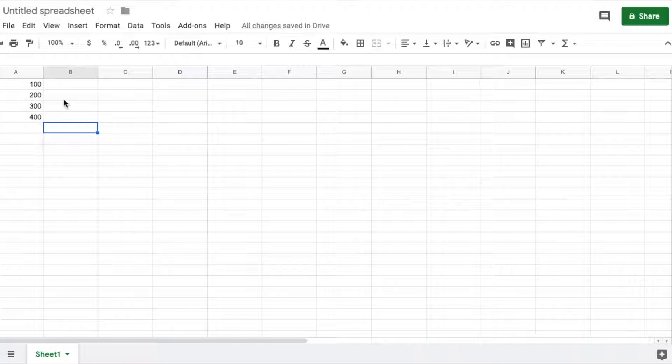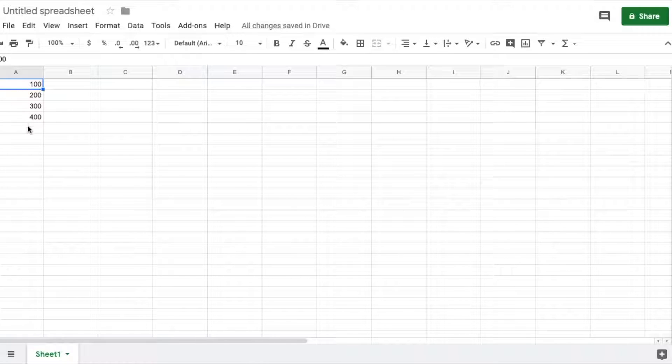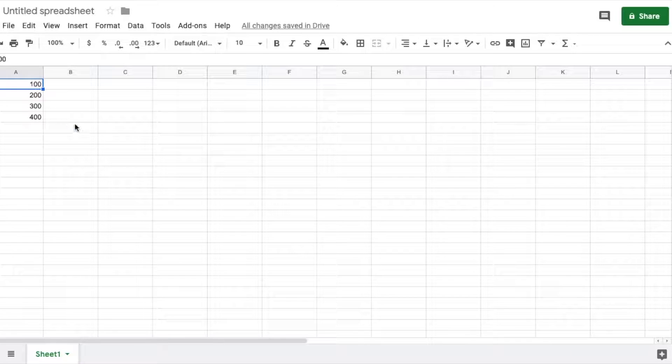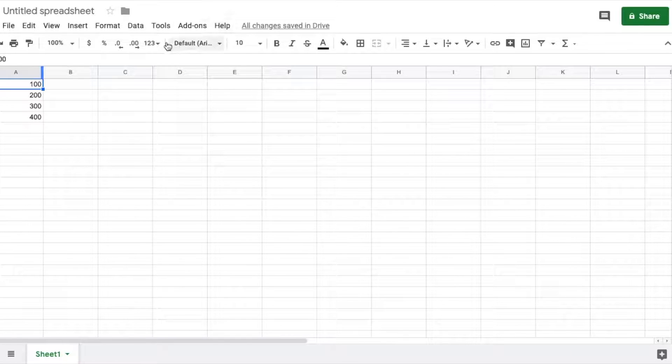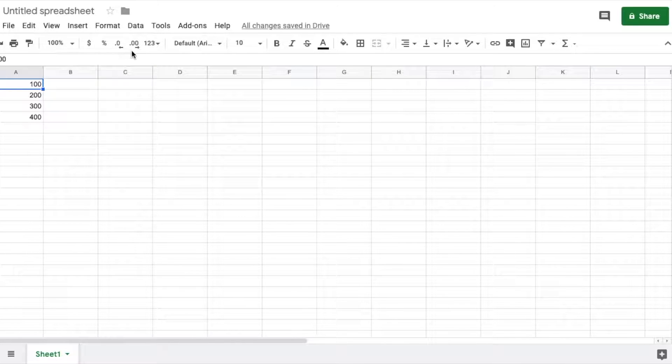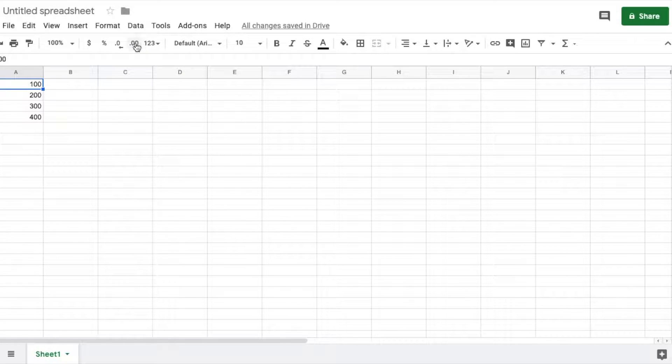All right, this is actually a very simple process to do. I've put a few numbers over here in the A column just so we can test those out. As long as you're viewing your quick icons bar up here, which is usually set to default that way, you have a couple of little guys right here that will allow you to do this with a simple click button technique.